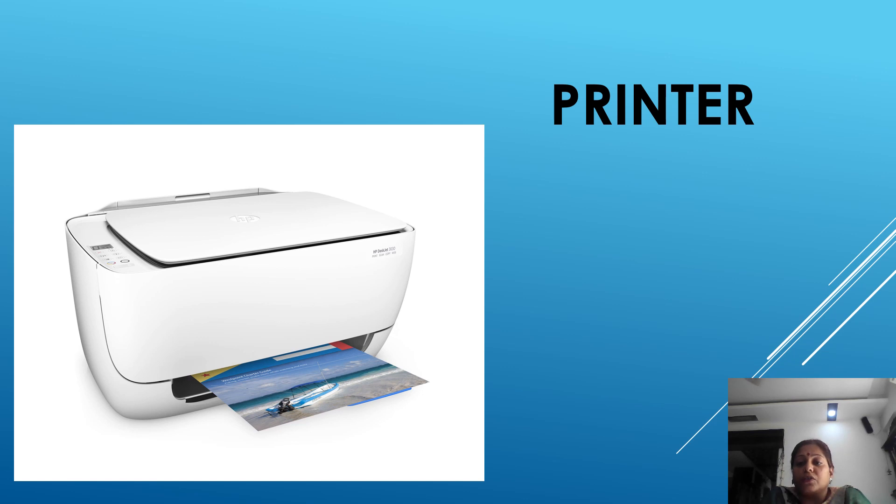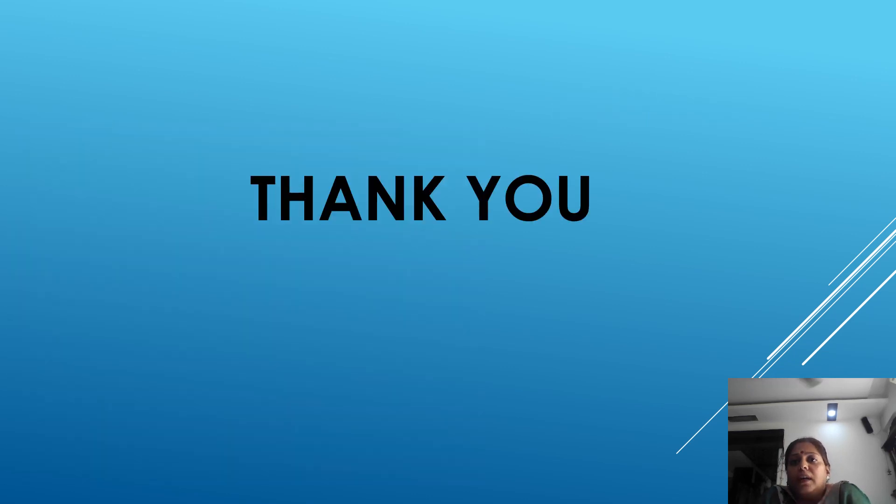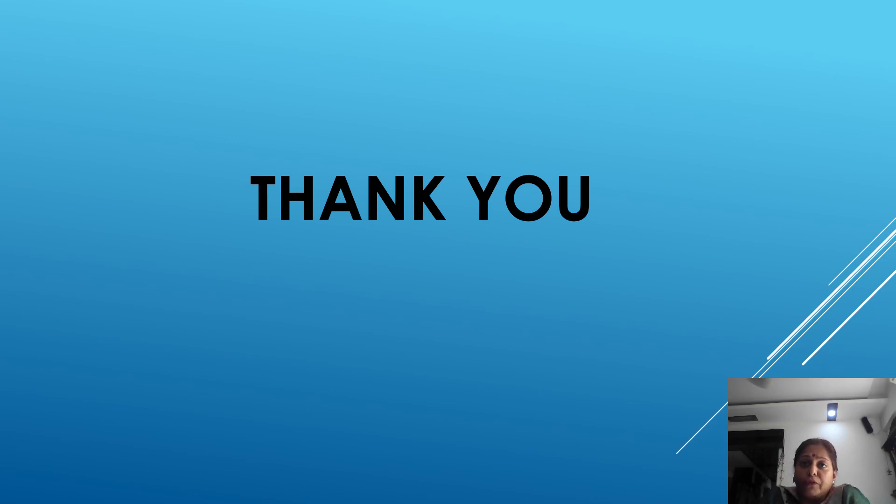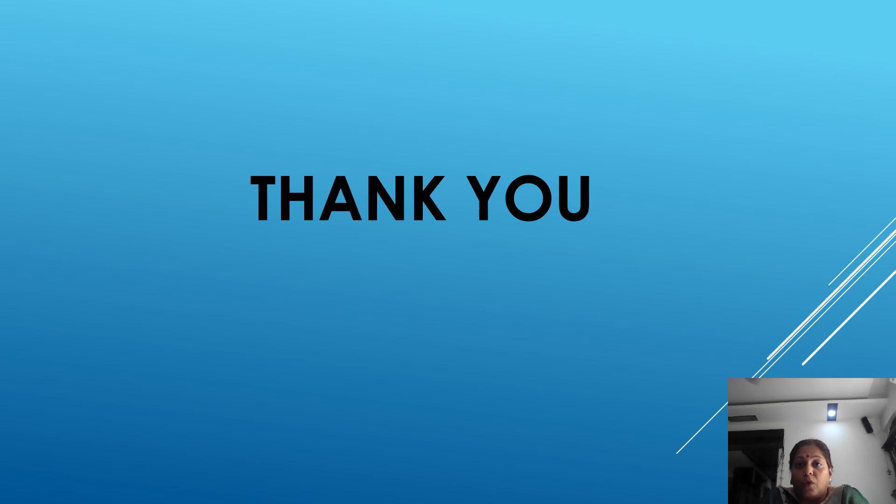So this is called output devices. So this is called input and output devices. I hope all of you have understood. In the next chapter we are going to start according to your book syllabus. That's all for today. Thank you. Sai Ram.